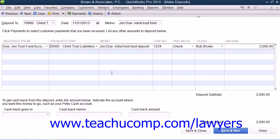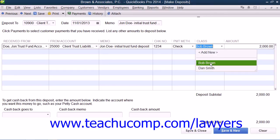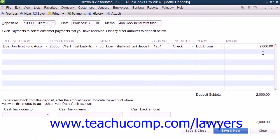You can then re-enter the memo information into the Memo column, enter the Payment Method into the Payment Method column, and enter the Check Number into the Check Number field if required. You can then use the Class drop-down to classify the partner who manages the trust account and handles the client. You then enter the amount of the deposit into the Amount field. Once you have finished recording the necessary information, click the Save and Close button to record the client's deposit.